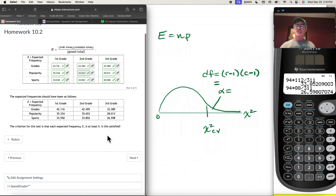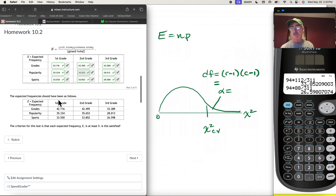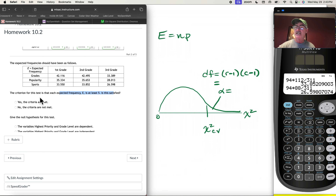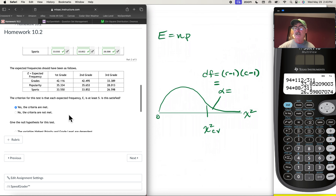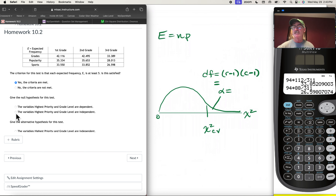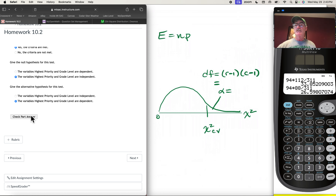If you make a mistake, make sure you use the corrected values. The criteria for the test requires each expected frequency to be at least 5 — all values here are clearly bigger than 5, so criteria are met. The null hypothesis states that the student's highest priority is independent of grade level; the alternative hypothesis is that they are dependent.